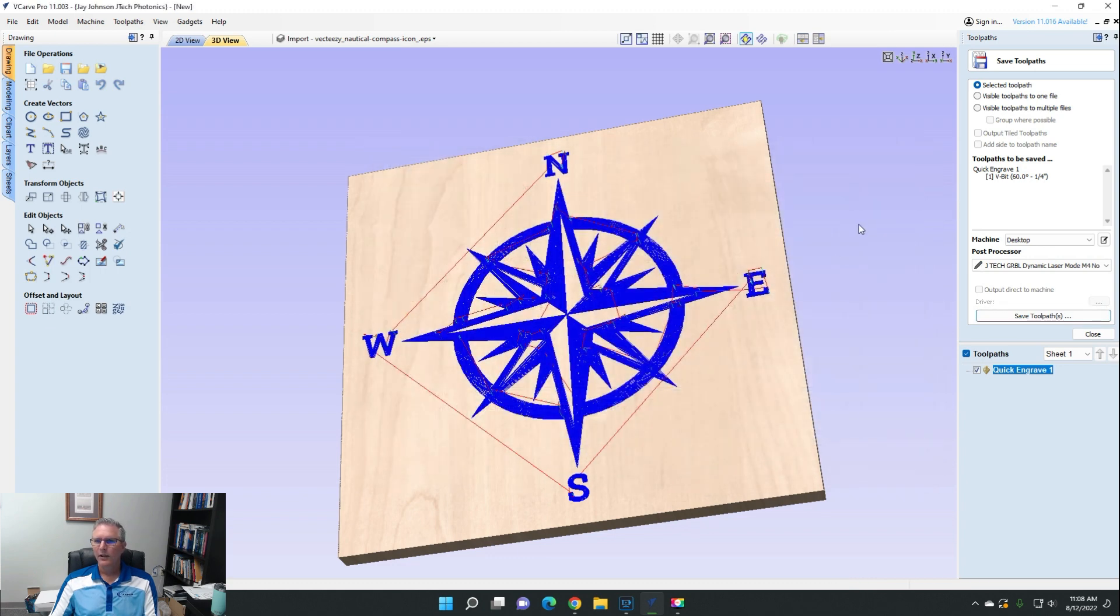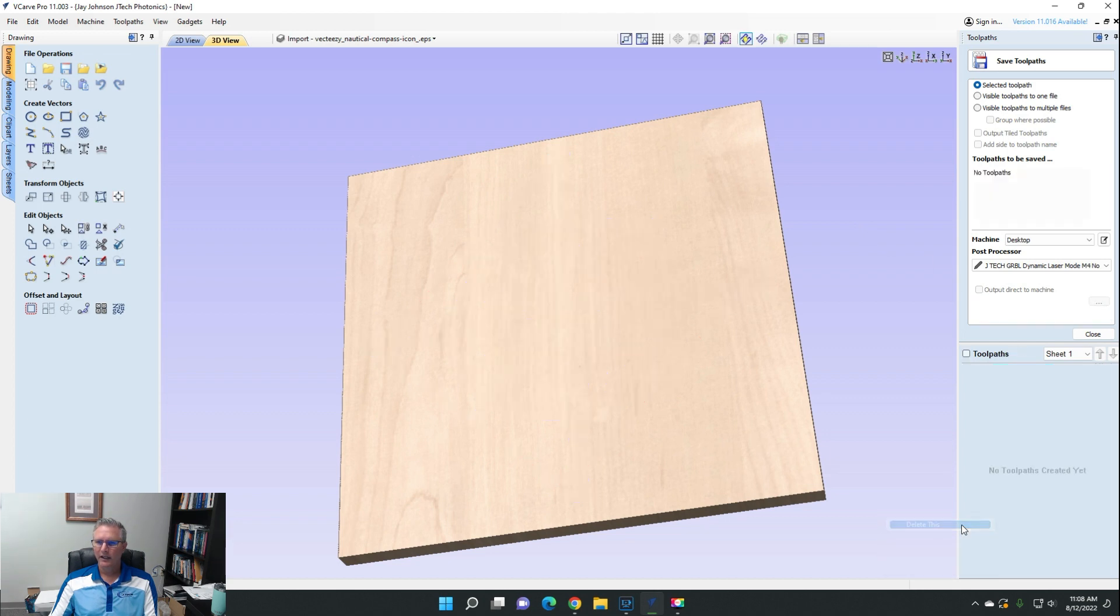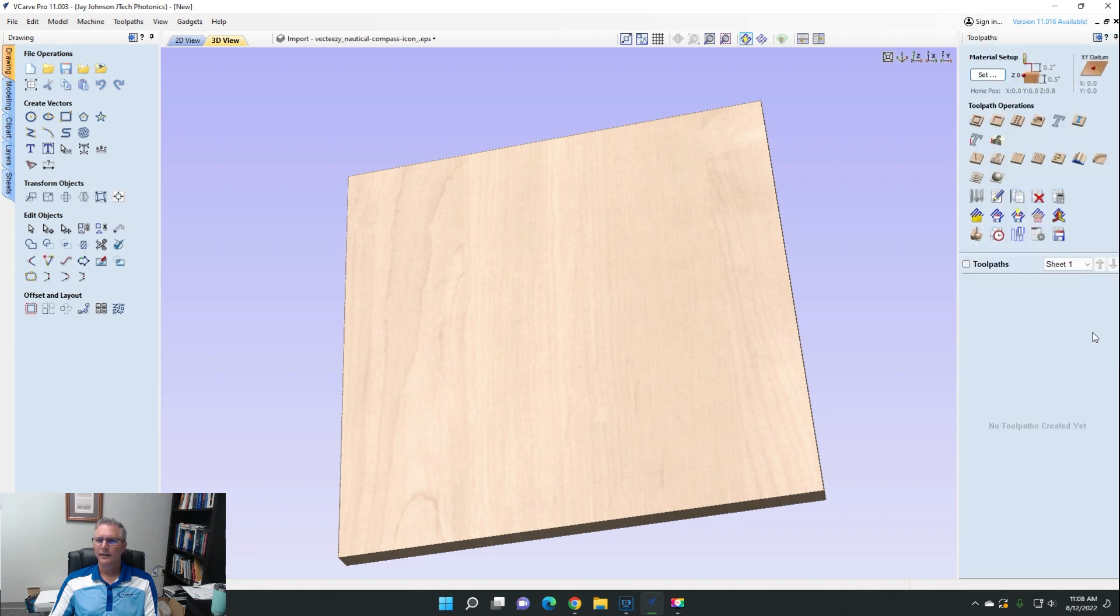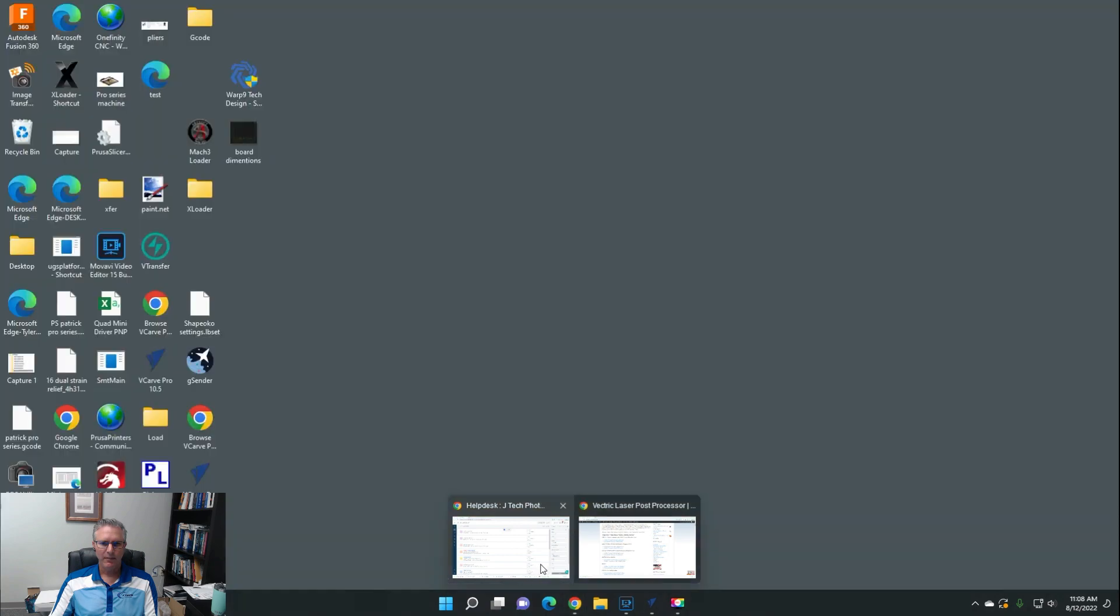Okay, so let's now say we actually are using the laser module. And the Vectric laser module has these two other toolpaths: the laser cut and fill and the laser picture. Let's go back to the website.